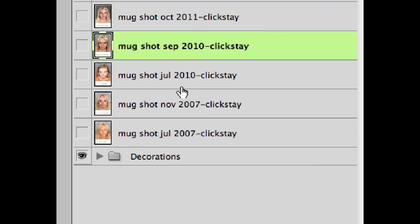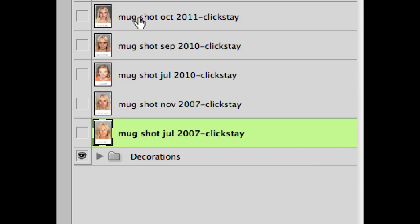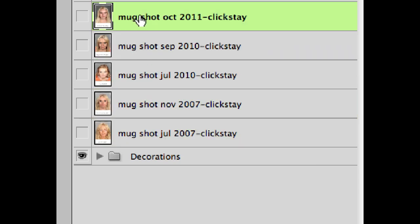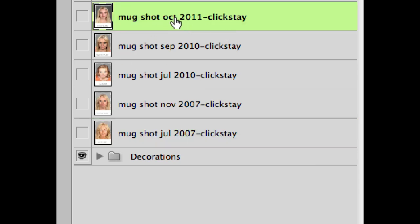So notice they're all starting with the words 'mugshot' and then they have different dates afterwards. Because they all begin with the word 'mugshot,' then the click-stay system knows, okay, these are all part of one unique set of things, only one of which can be visible at a time. So if any button makes any one of these visible and another one is already visible, that one will be hidden and the new one will be made visible.